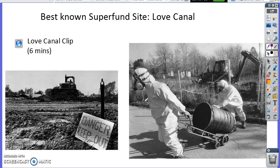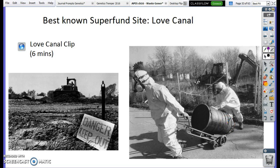What were some of the health problems? Birth defects, cancer, and chemical burns — all because of toxic chemicals. This has happened in lots of different places, but Love Canal is the one that got the most attention. Tomorrow we're going to look at superfund sites in our local area.